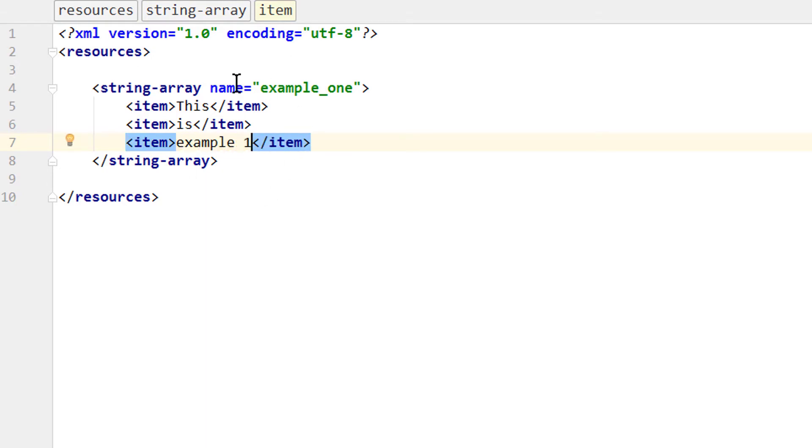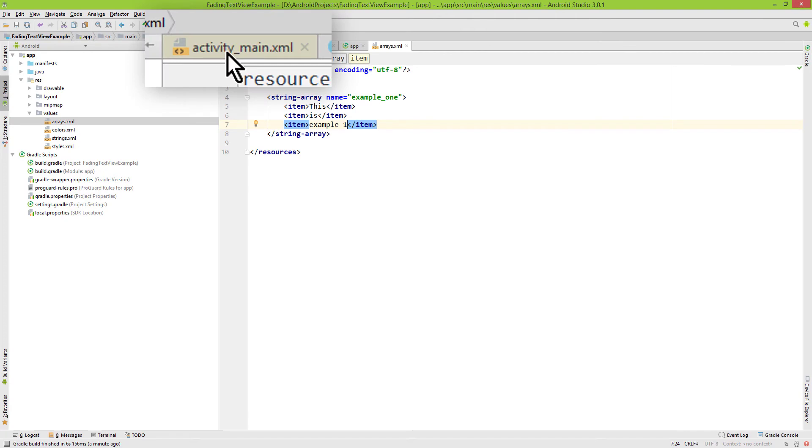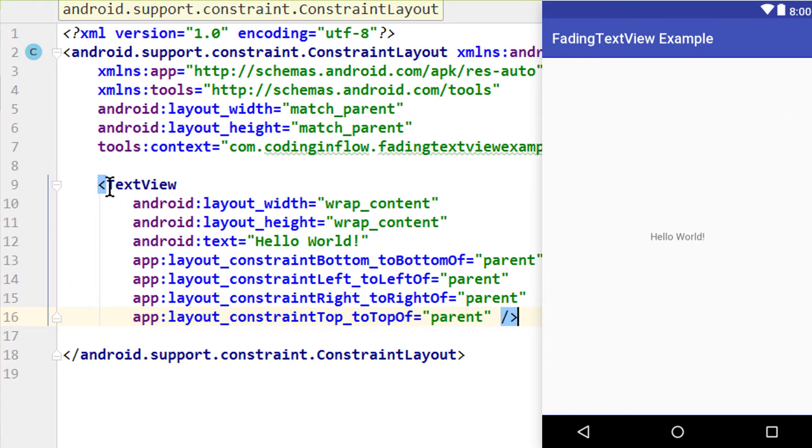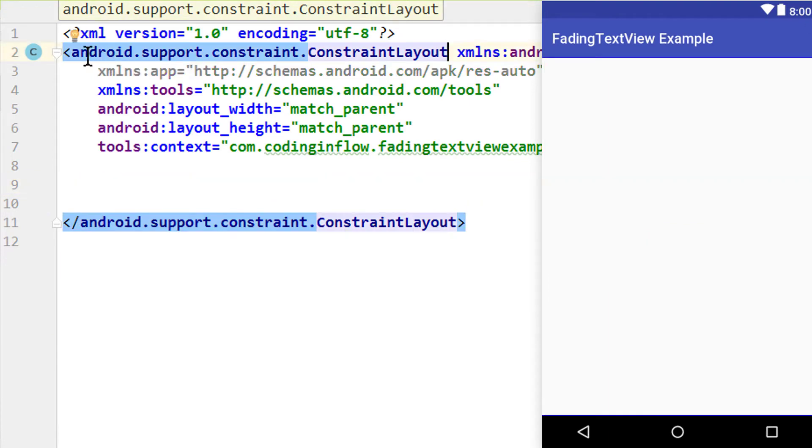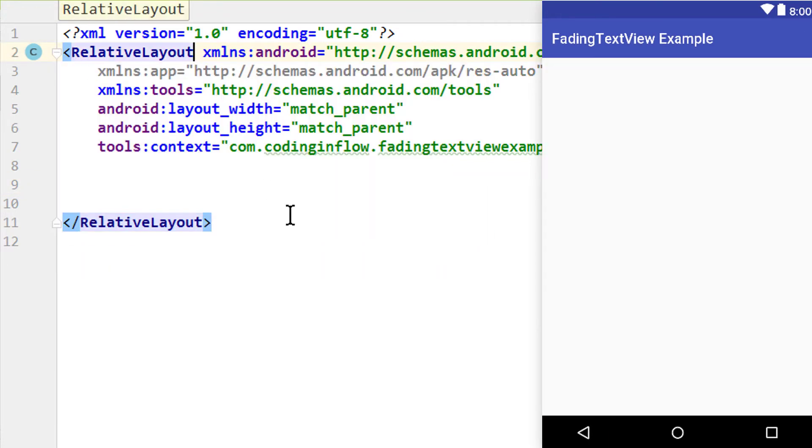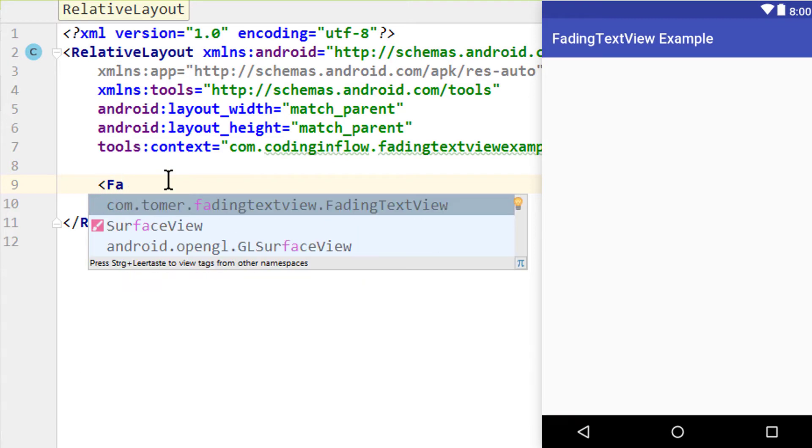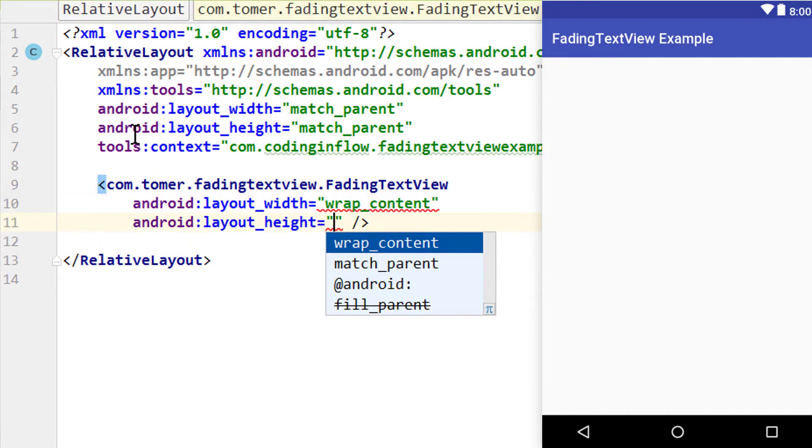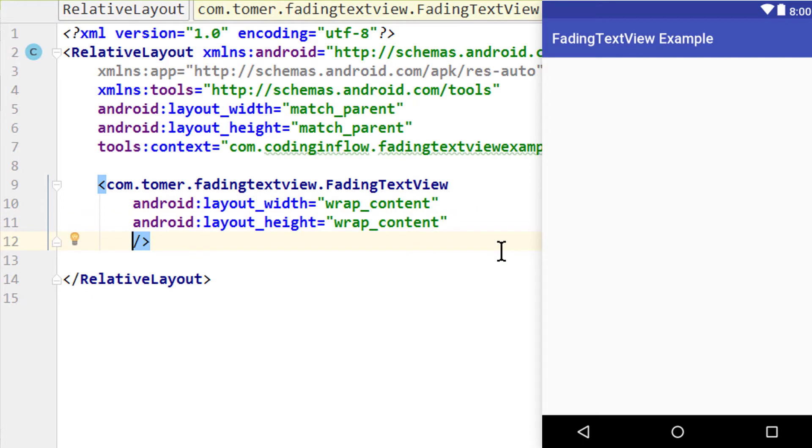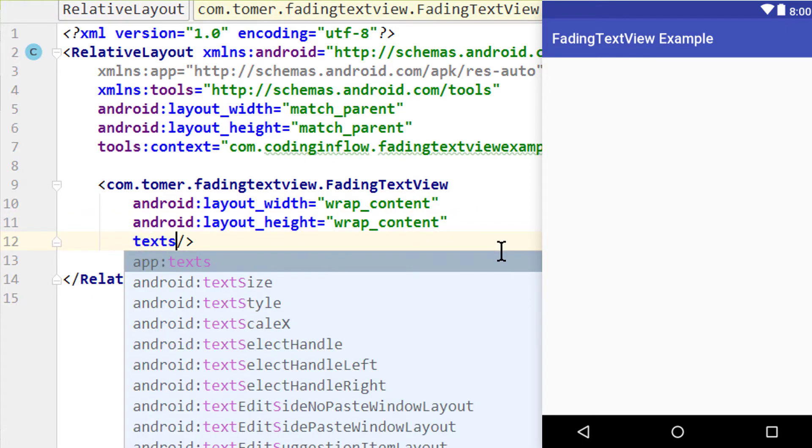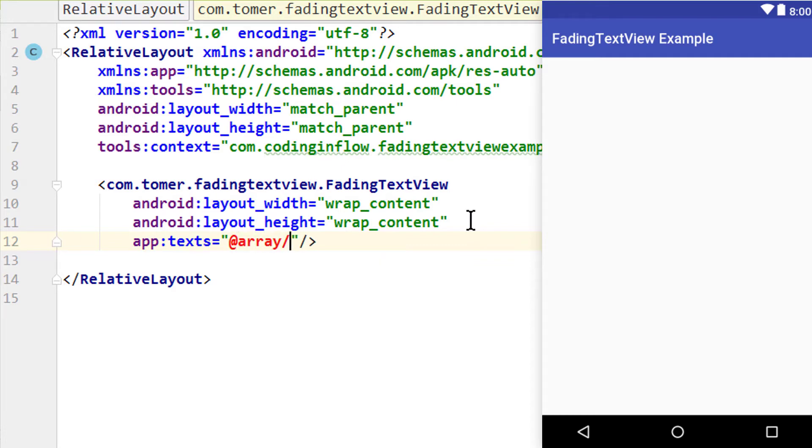Now we switch over to the mainActivity.xml file. I'm going to delete this text view here. And change the constraint layout into a relative layout. And in here we write opening angle-bracket and search for this fading text view. We give it wrap content width and height. And now we set the text array with this attribute here, app colon text. And here we pass addArray slash example1 was the name of this array we created.